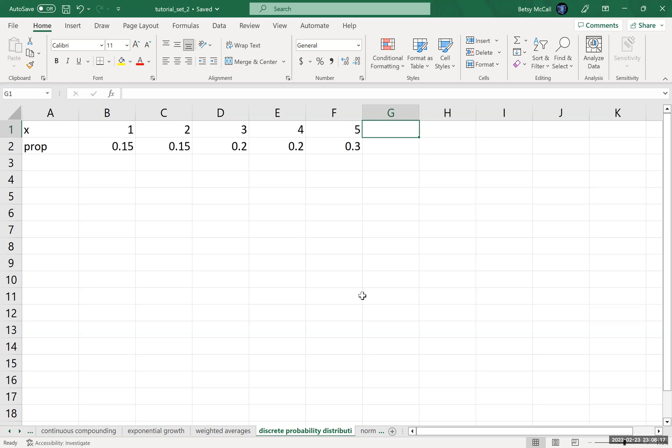Now, in this video, we're going to look at how to calculate both the expected value of a discrete probability distribution and the standard deviation.